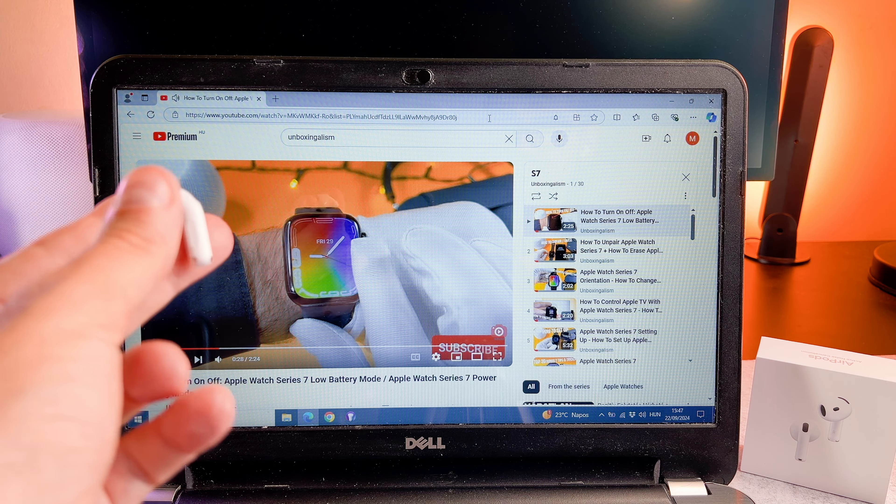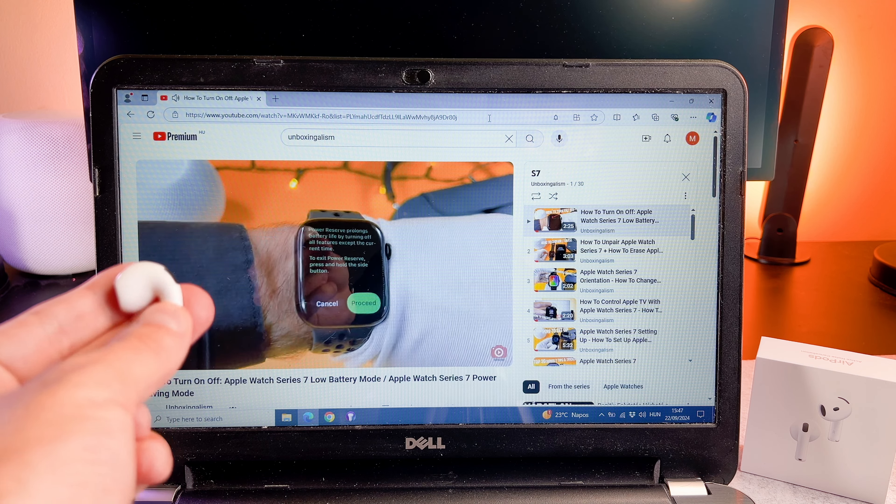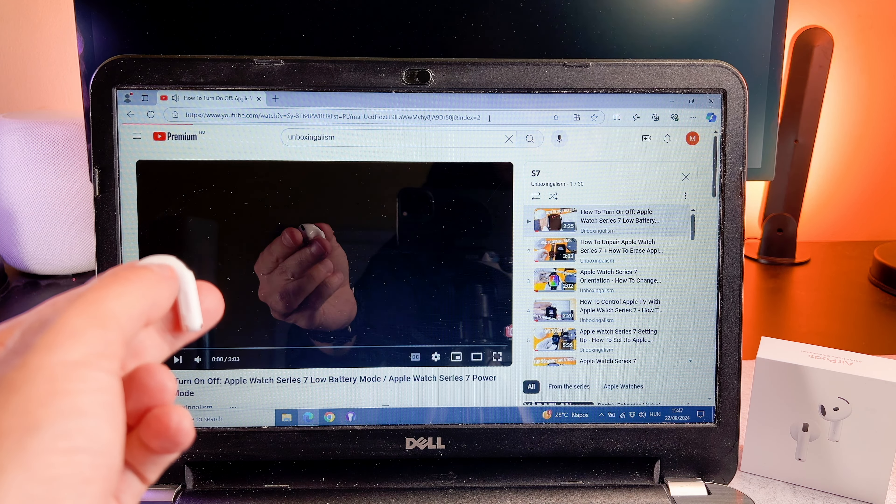Before we start the process, this is a 10 year old laptop running Windows 10, so as you can see, the AirPods 4 is compatible with a 10 year old Windows laptop as well.